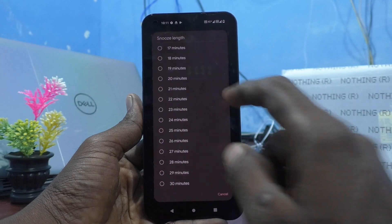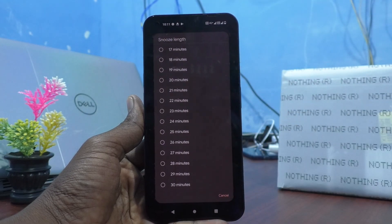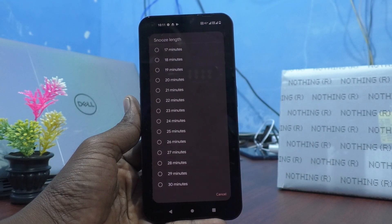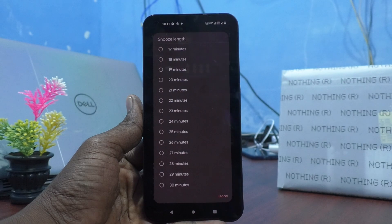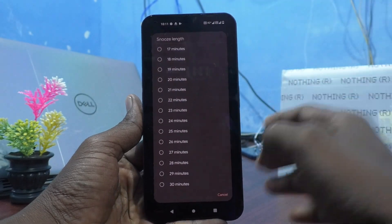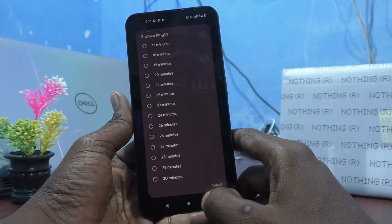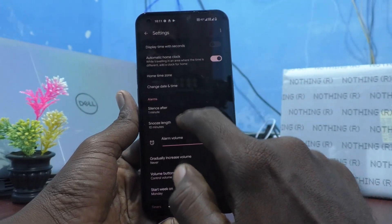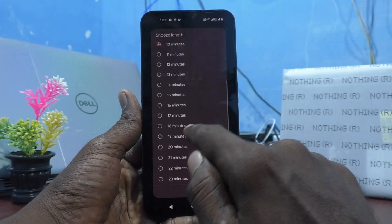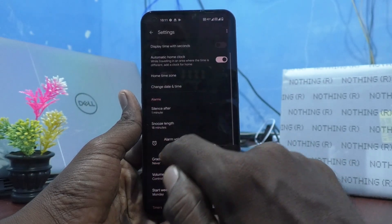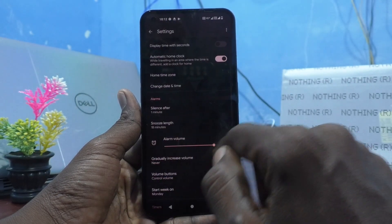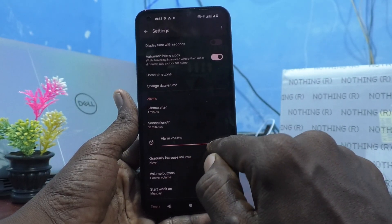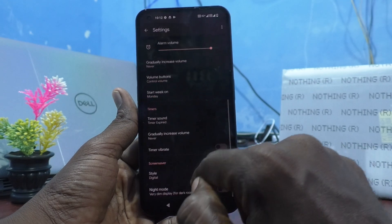Wait — somebody is calling me, so I just told them to wait. Sorry for the disturbance. And now here you can select the snooze length. Here you can also adjust the alarm volume.